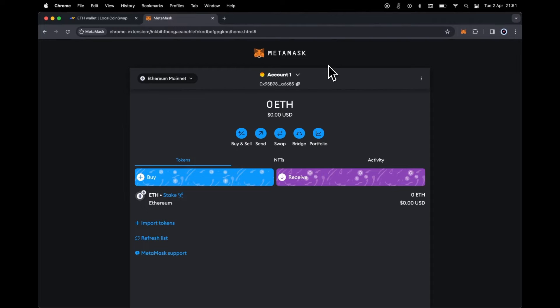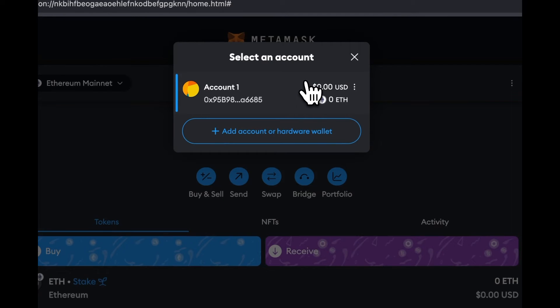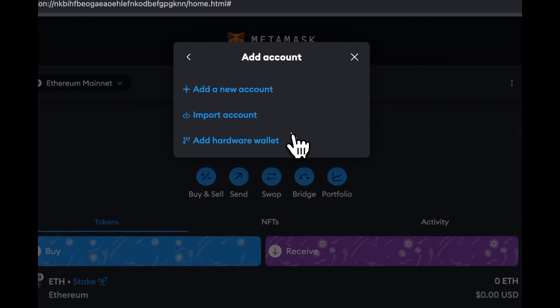Proceed to the Account drop-down and click on Add Account. Since we are importing a private key, click Import Account.